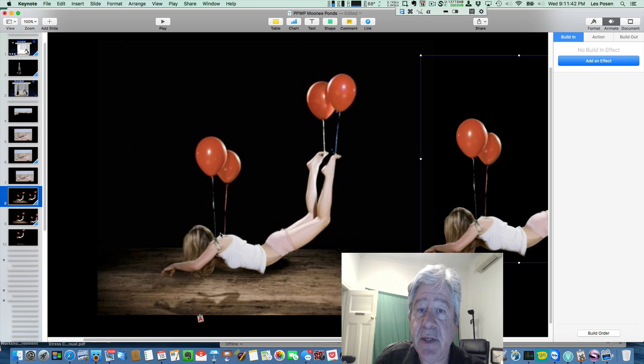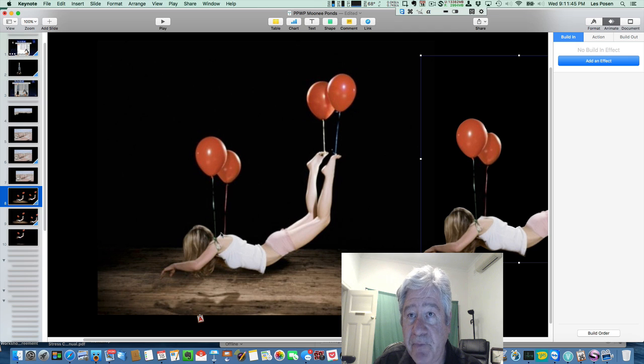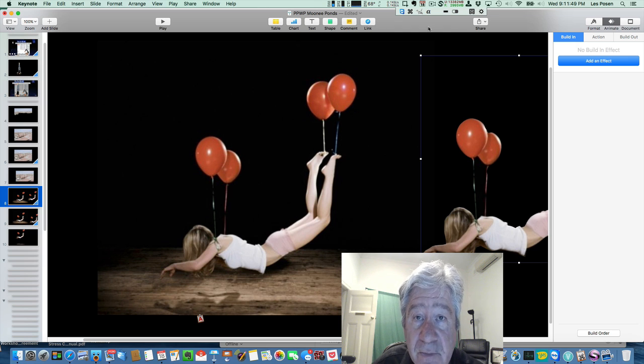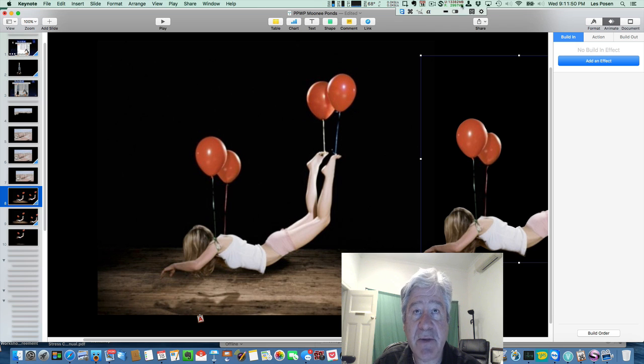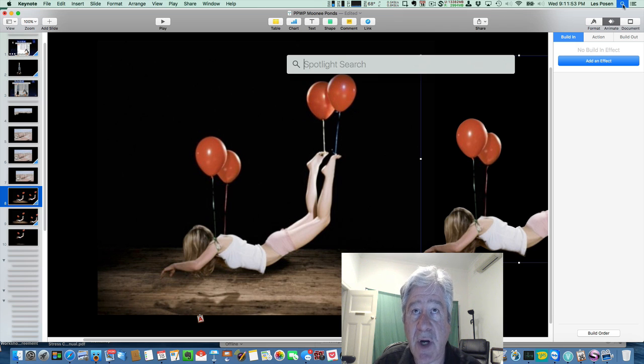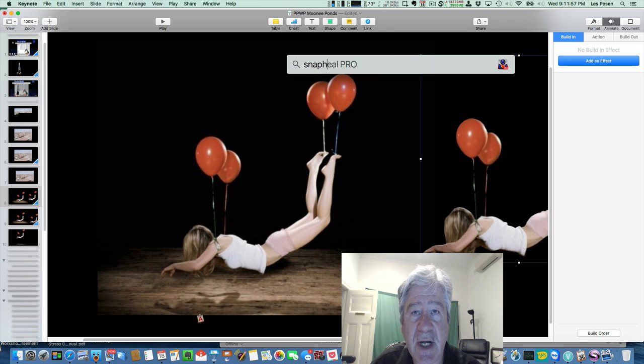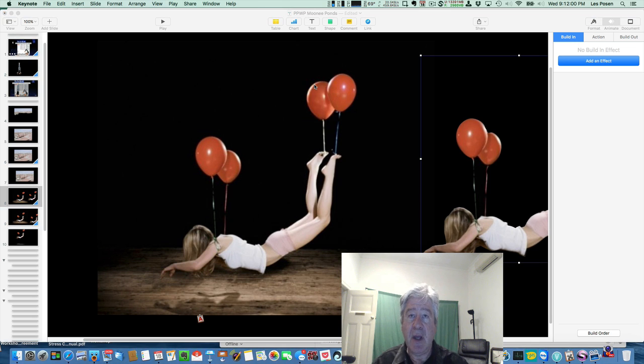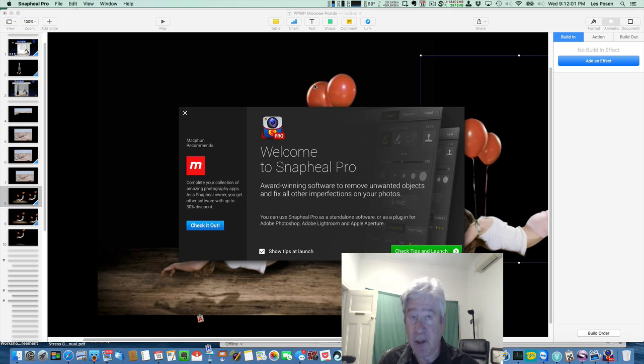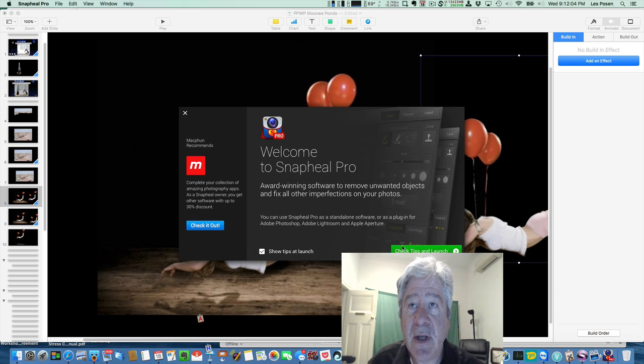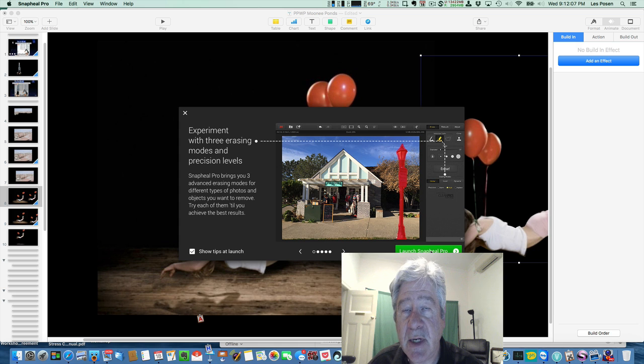And let me introduce you to another piece of software that I like to use called Snapheal, which comes from a company called MacFun. And I've used this quite a lot. There's a cheap version and free version. Then there's the pro version. I have the pro version. I bought as part of a package. This is the opening slide. Check tips and launch. It gives you all sorts of little handy hints as to what to do.